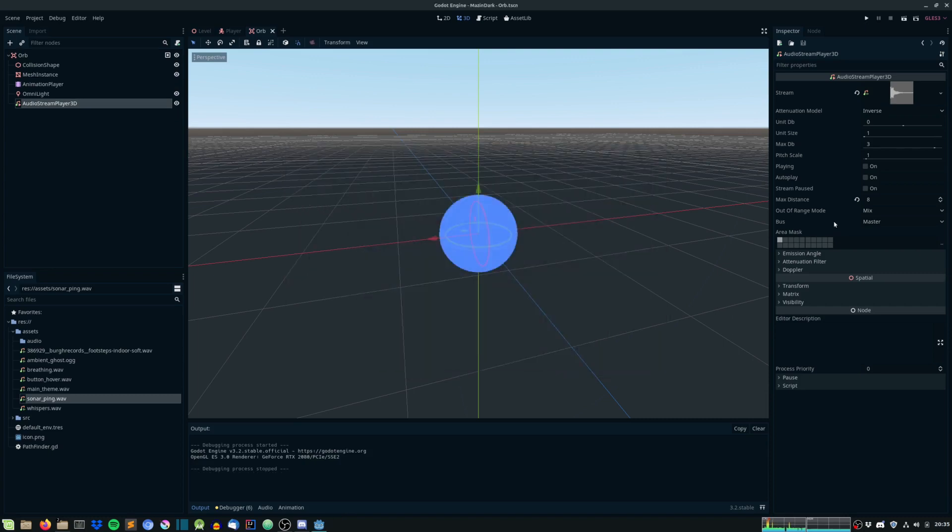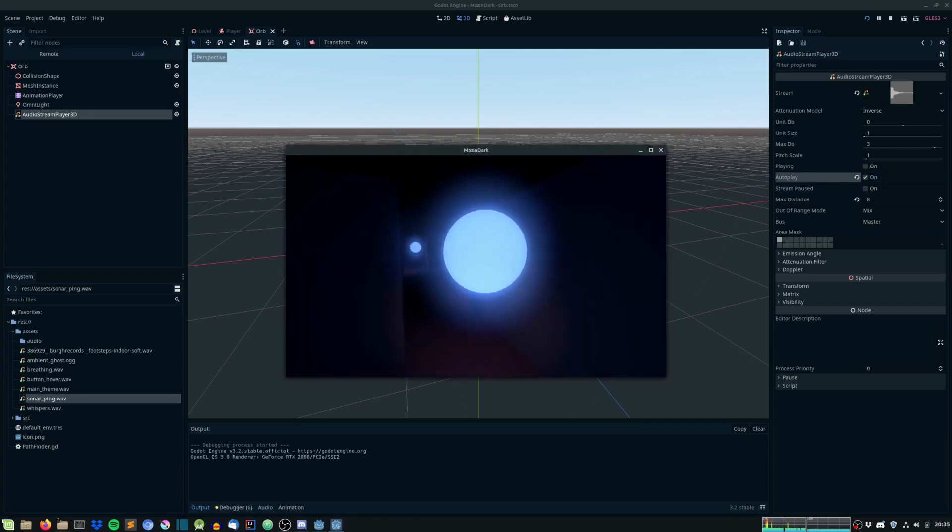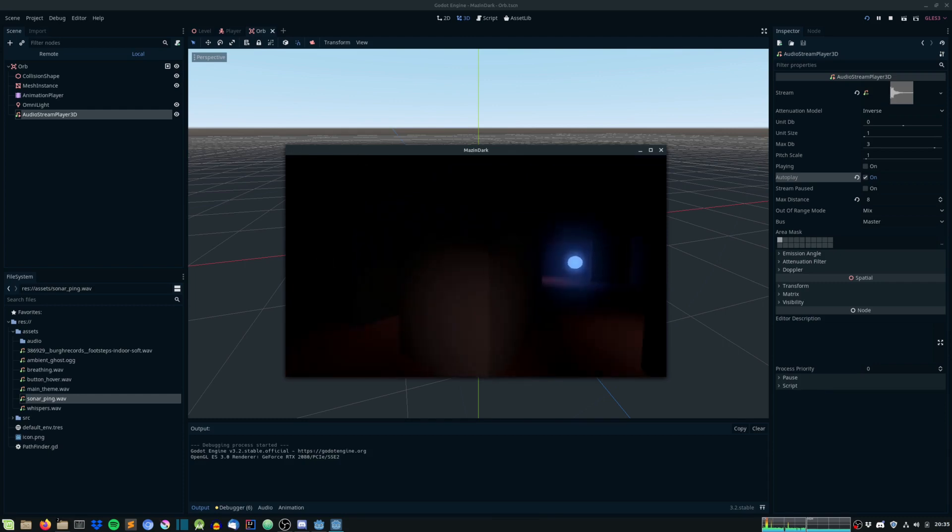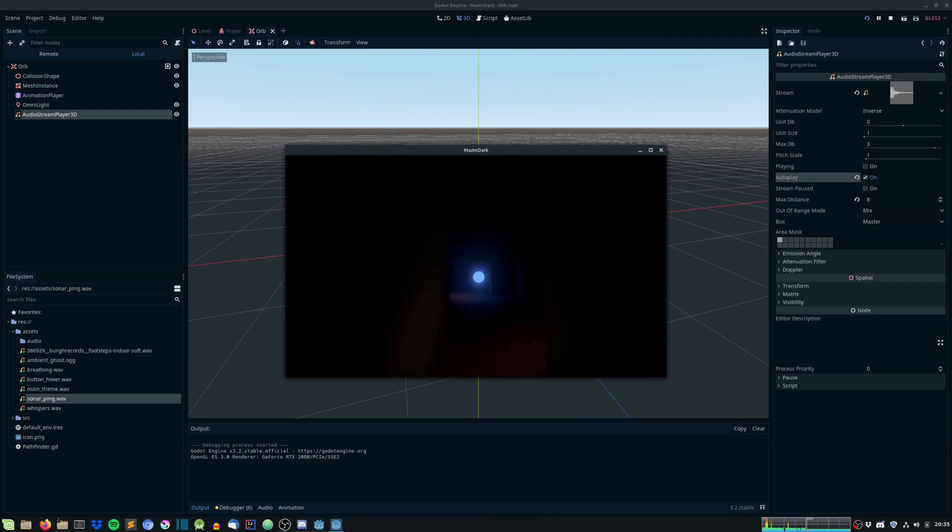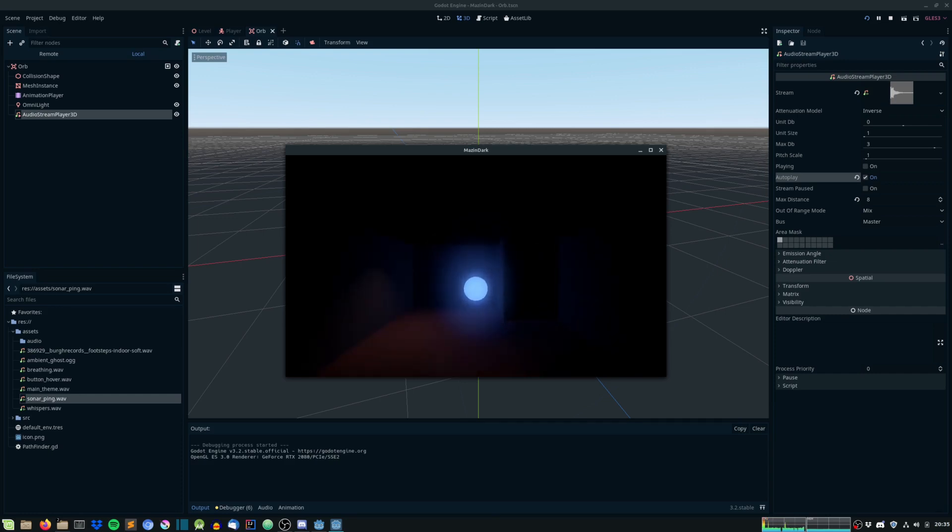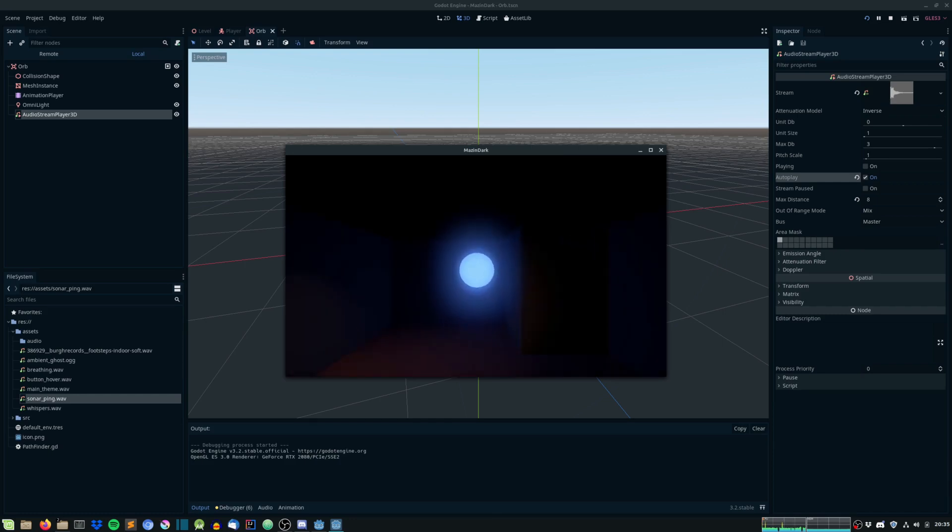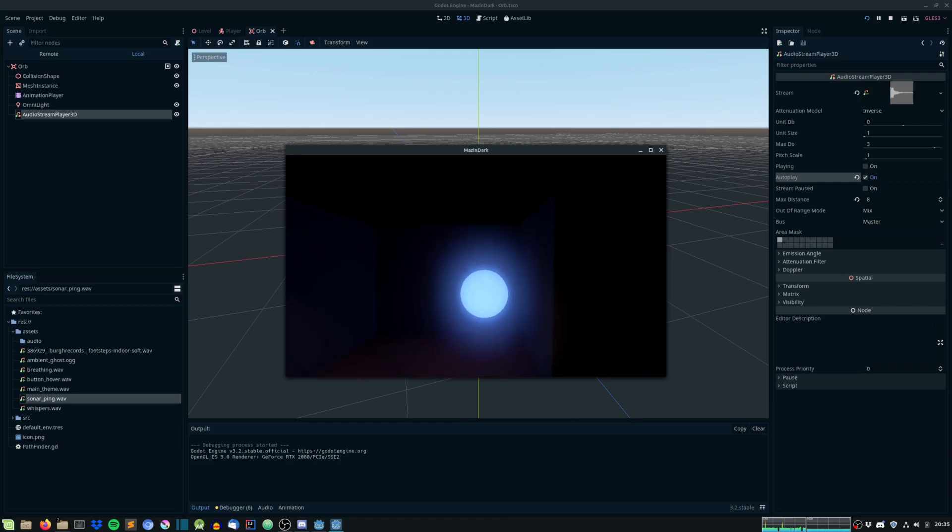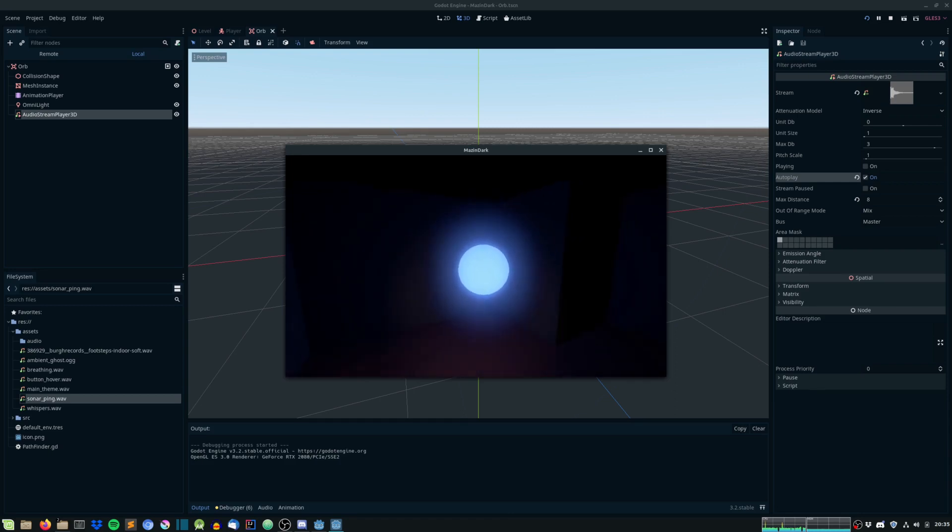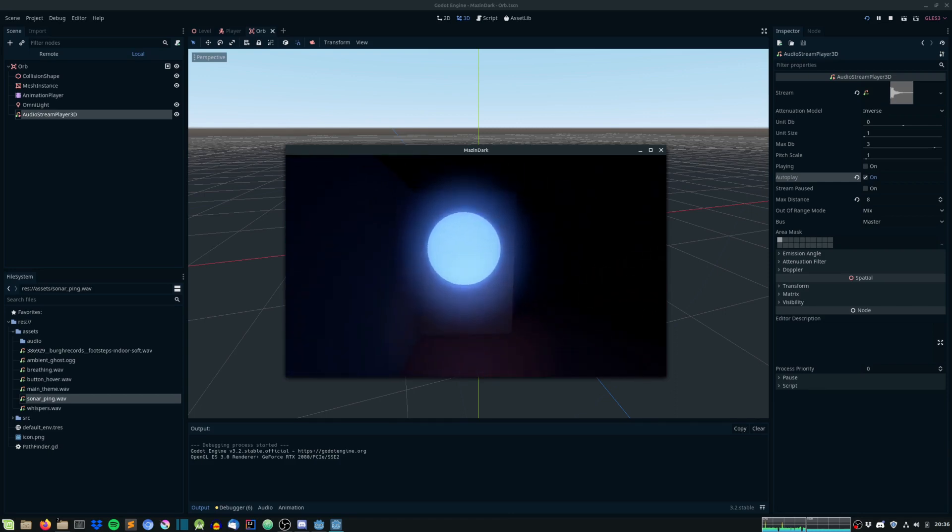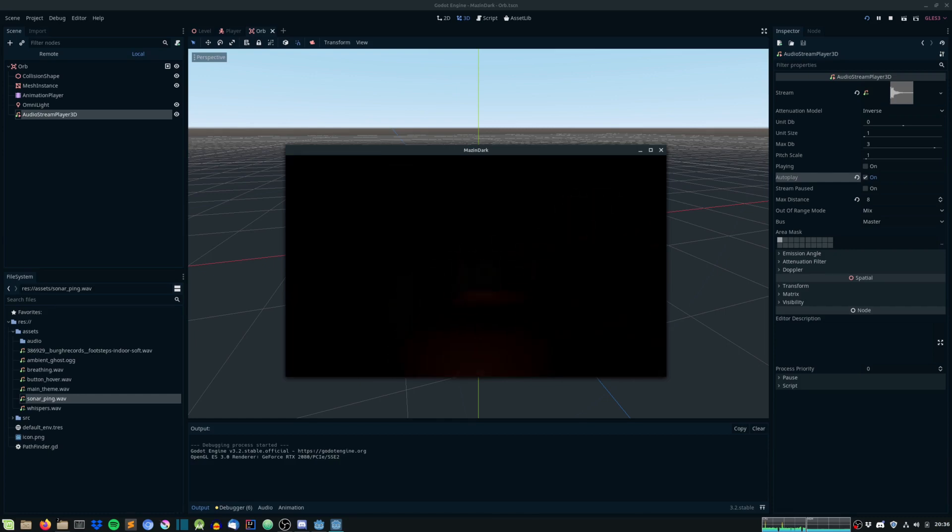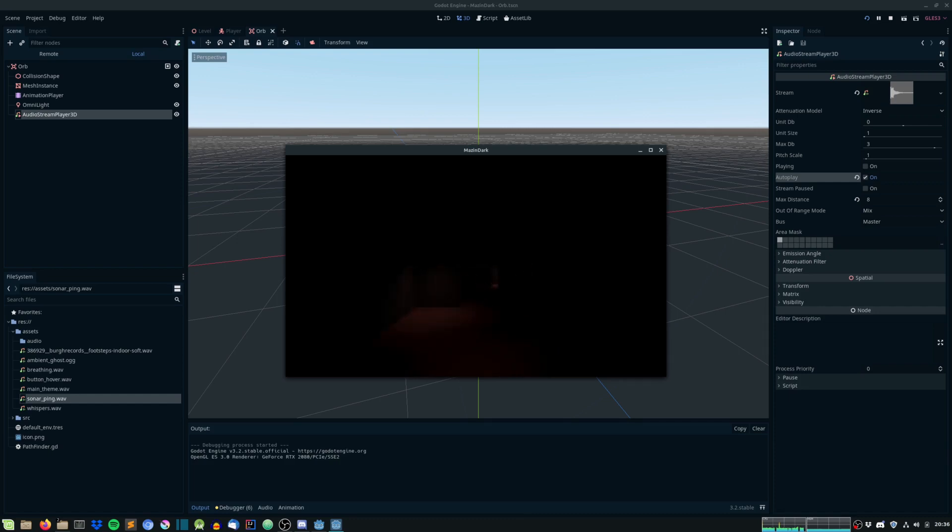And of course, once again, we need to make it autoplay. Let's remove the closest one. So, as you can see, we have an orb right over there. Let's get close to it. And as you can hear, we can start to hear the pinging noise. Ping. Ping. Let's get closer. And of course, this is the sound that we will be using to find the different orbs in the maze.